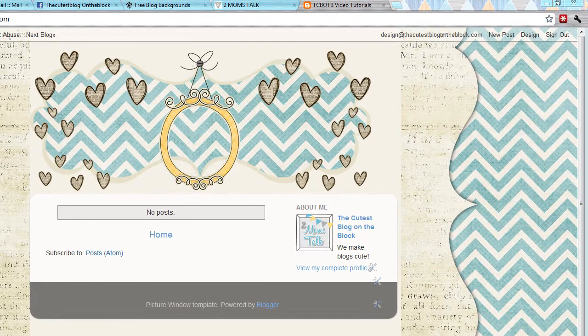Hey everyone, this is Becky with the Cutest Blog on the Block, and today I'm going to show you how to center your banner with the new template designer.